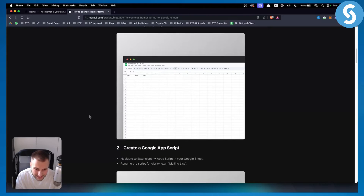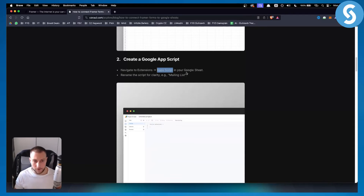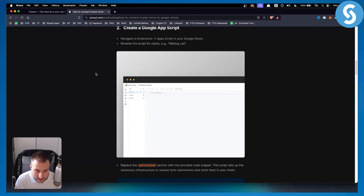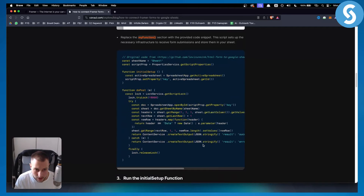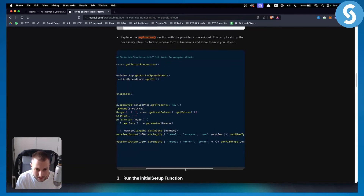Next, navigate to Extensions and go to App Script. App Script is a plugin within your Google Sheet. From here, rename the script for clarity — for example, 'mailing list.' Then replace the default function section with the provided code snippet. I will leave a link for the entire resource or you can find it in the description.